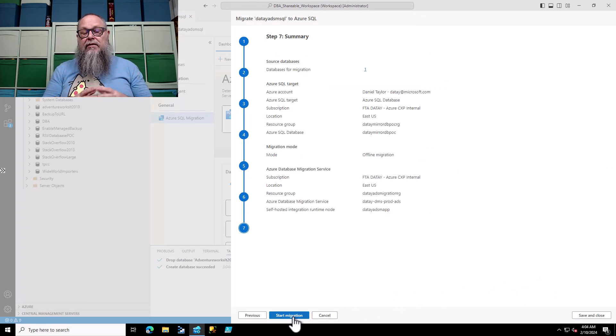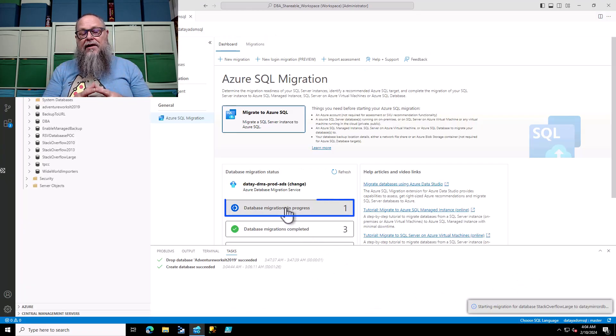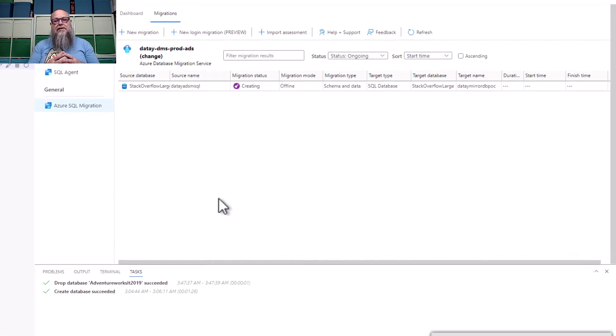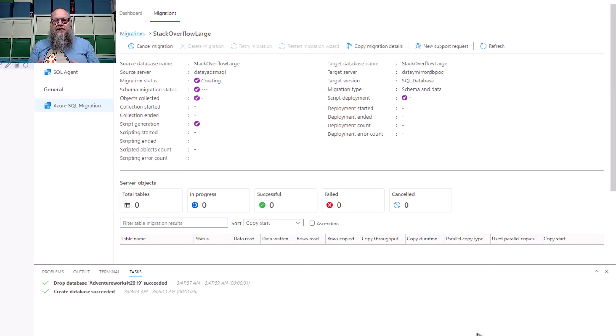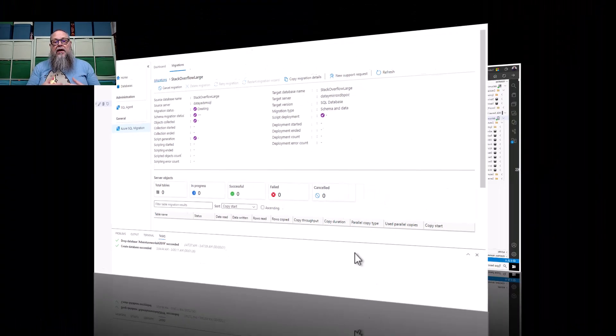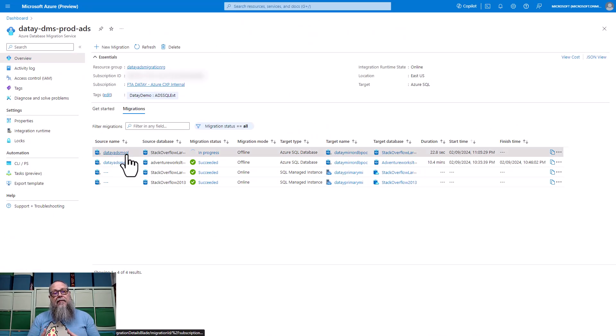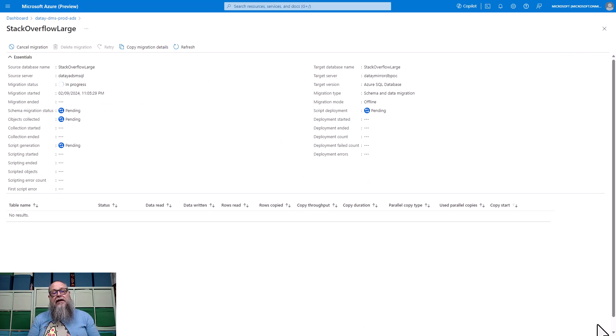It'll give us our summary screen. And what are we going to do? We're going to start our migration over here on our migration screen. We're going to select on our migration. We're going to select Stack Overflow Large, which provides us with additional details about our migration. In this case, that we are creating and migrating the schema. You can also look at the same information in our data migration service by clicking on Stack Overflow Large, and you can see on this screen that the schema migration is pending.